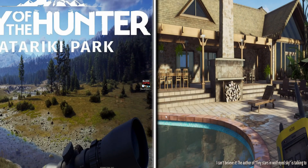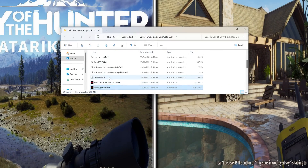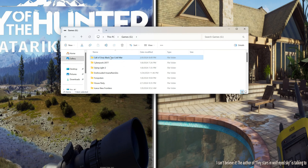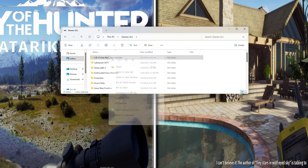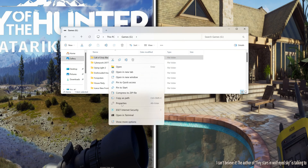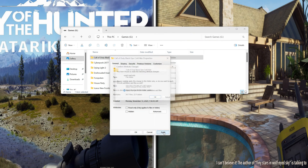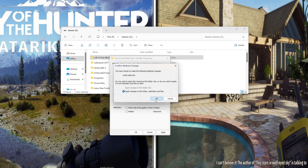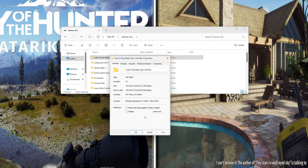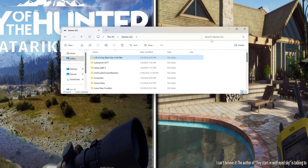And the third method is the easiest one, but it does not work in Windows 11. You need only to uncheck the read-only option and apply. This is all you need to do, but for me it did not work.